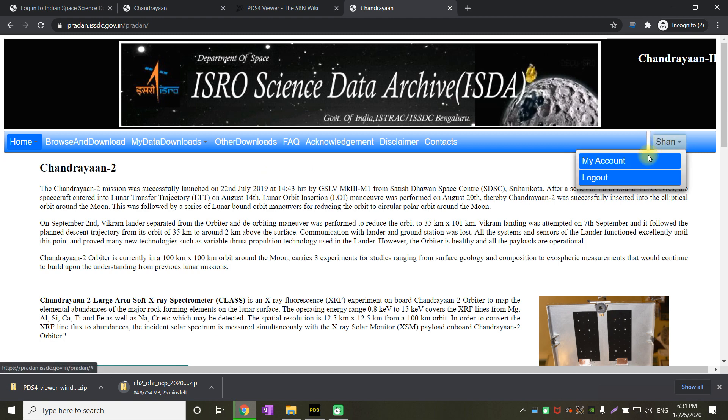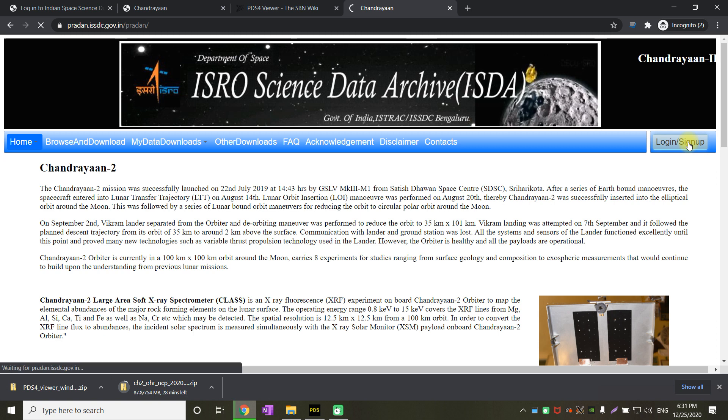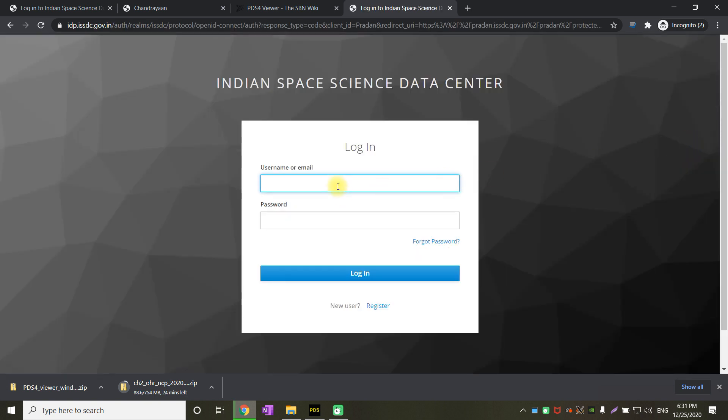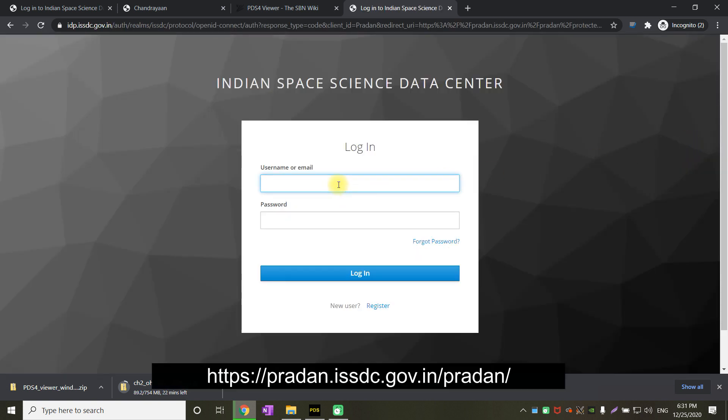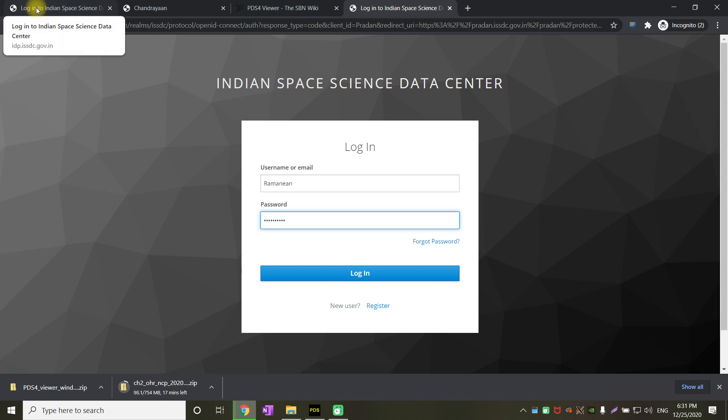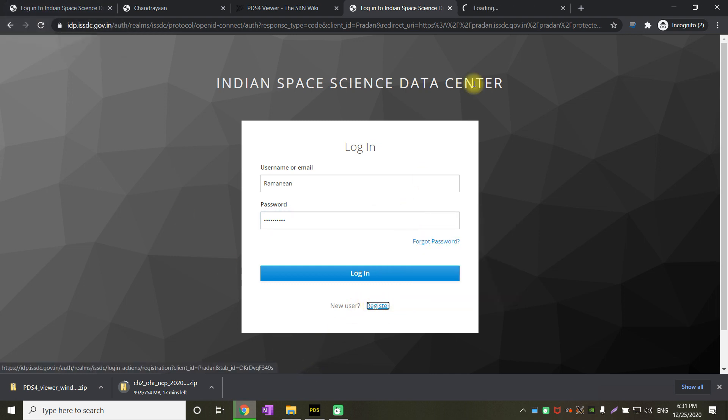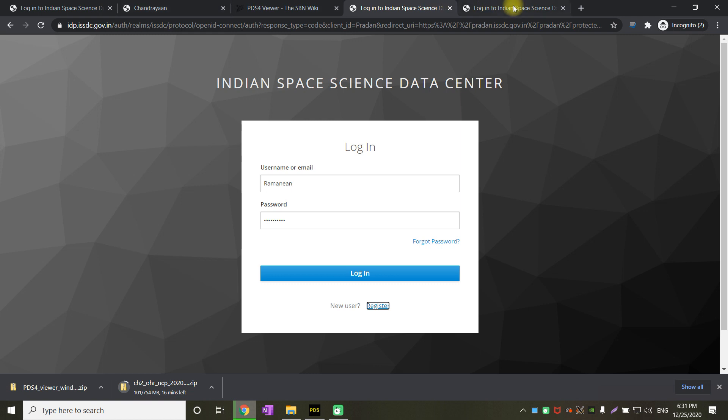Let me log out and log in for the viewers. Just click on login. Enter your username and password. In case if you are not registered, then you have to register for this portal. Click on register button. Once you click the register button, it will show you a sign-up page something similar to this.